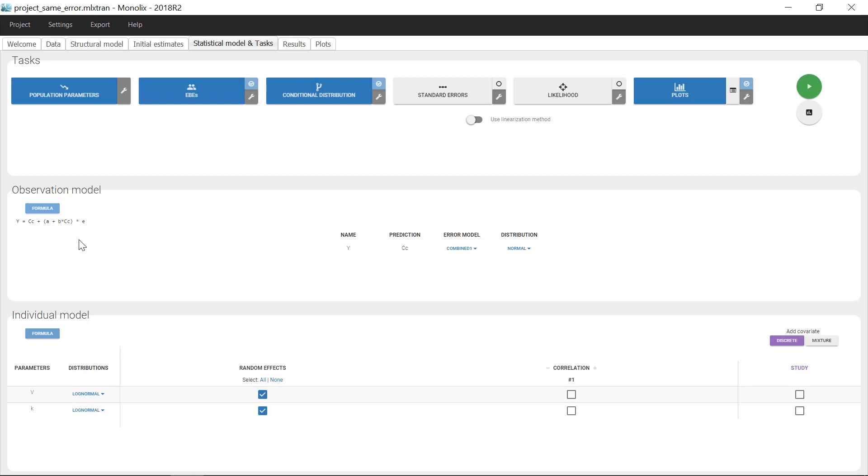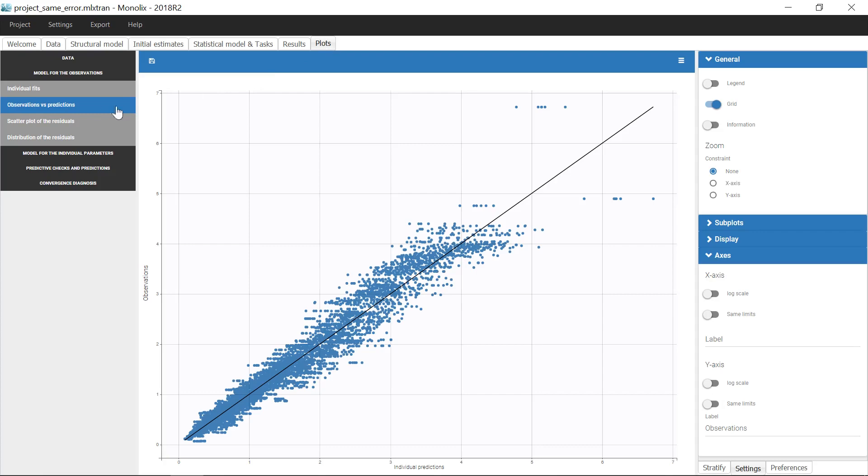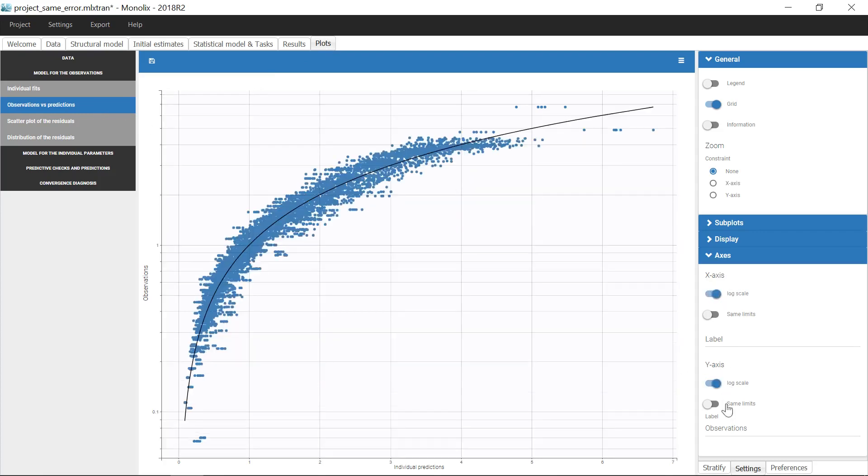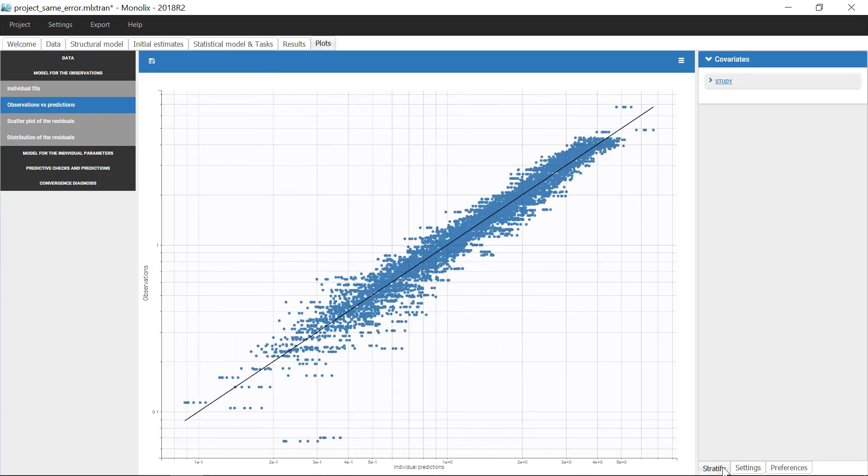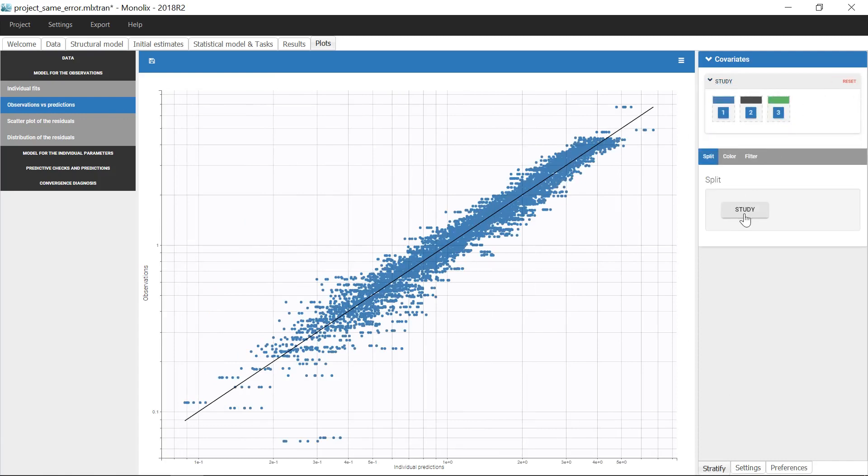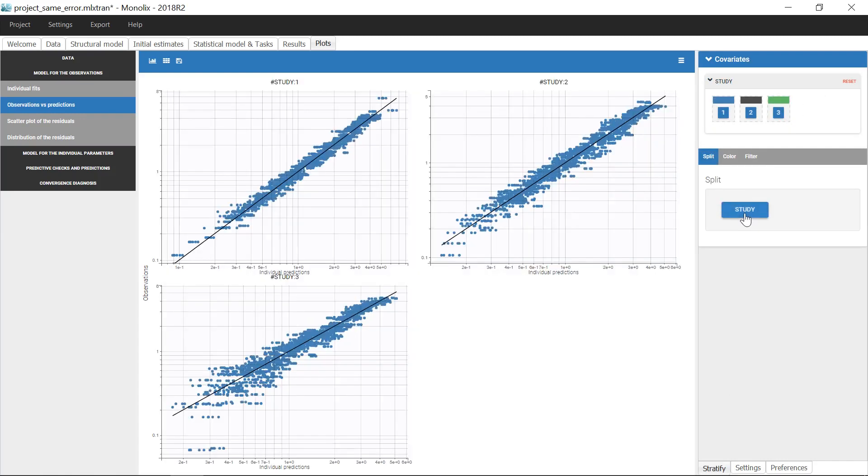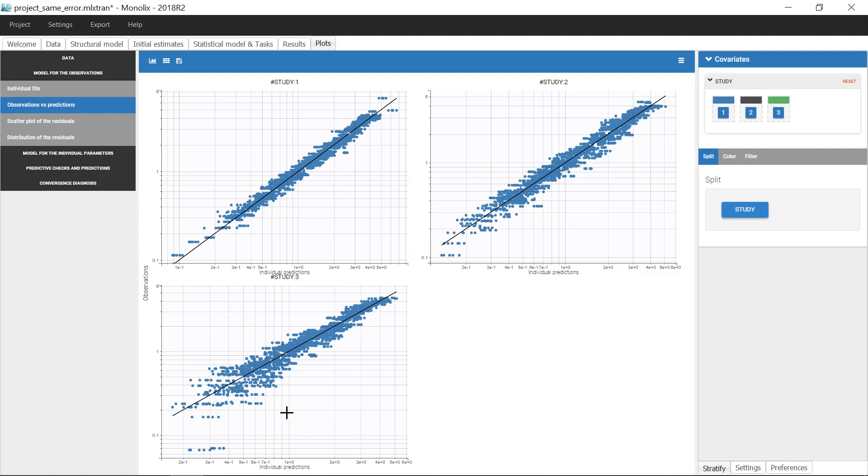But observations from different studies are often better described with different error models. Indeed, when I check the plot Observation Test Predictions on log-log scale, split by study, I notice that the shapes differ in the three plots. In particular, the studies 1 and 2 have a straight shape in log-log scale that is characteristic of a proportional error model, while the combined error model seems appropriate for the study 3.